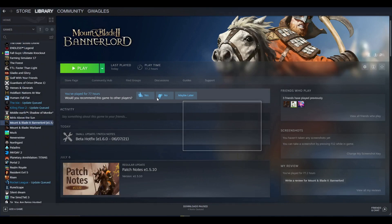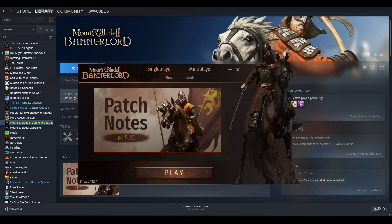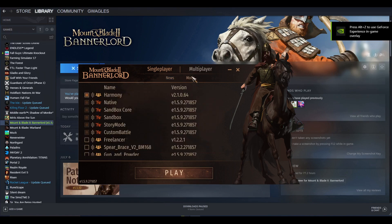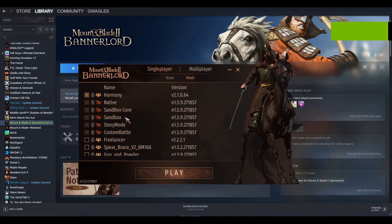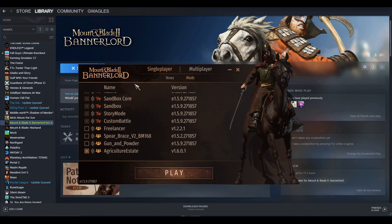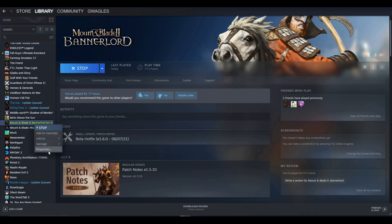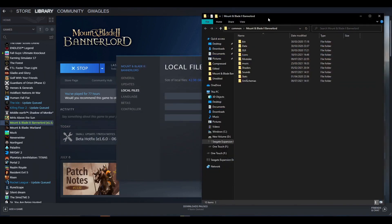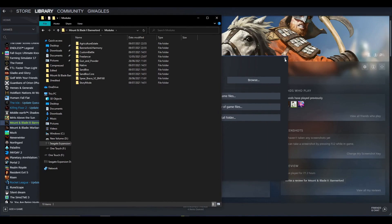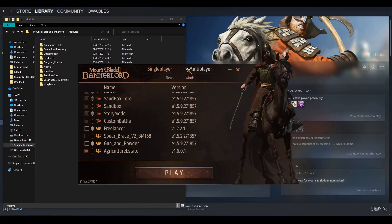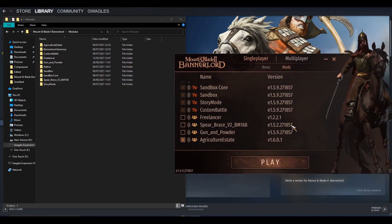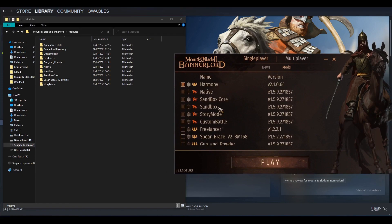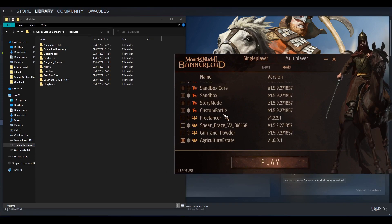If we launch Bannerlord, this will pop up—your Bannerlord launcher. If you go to Mods, you'll have your list of modules. You can see it's created a module for every folder. Every folder in this modules folder has come up in this list.